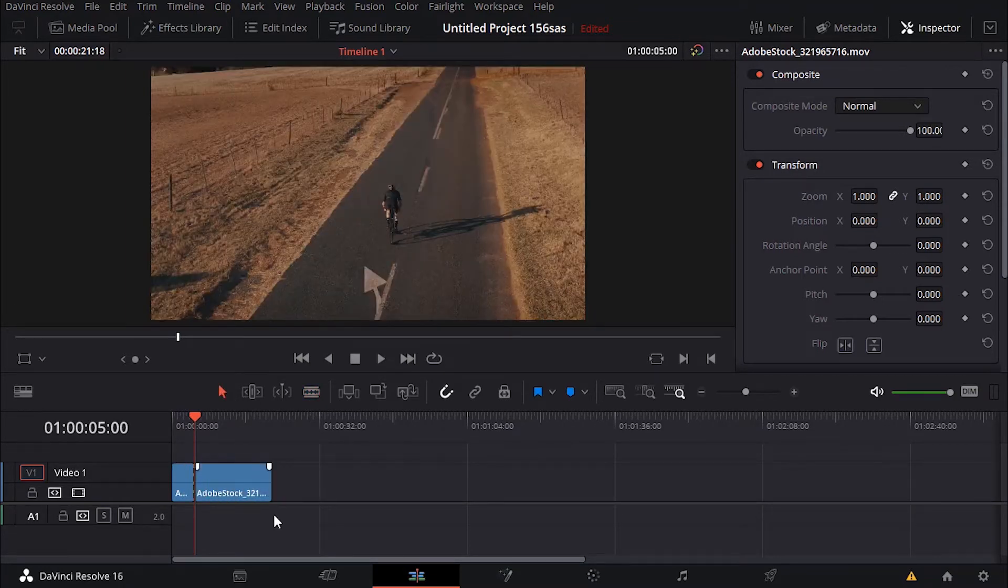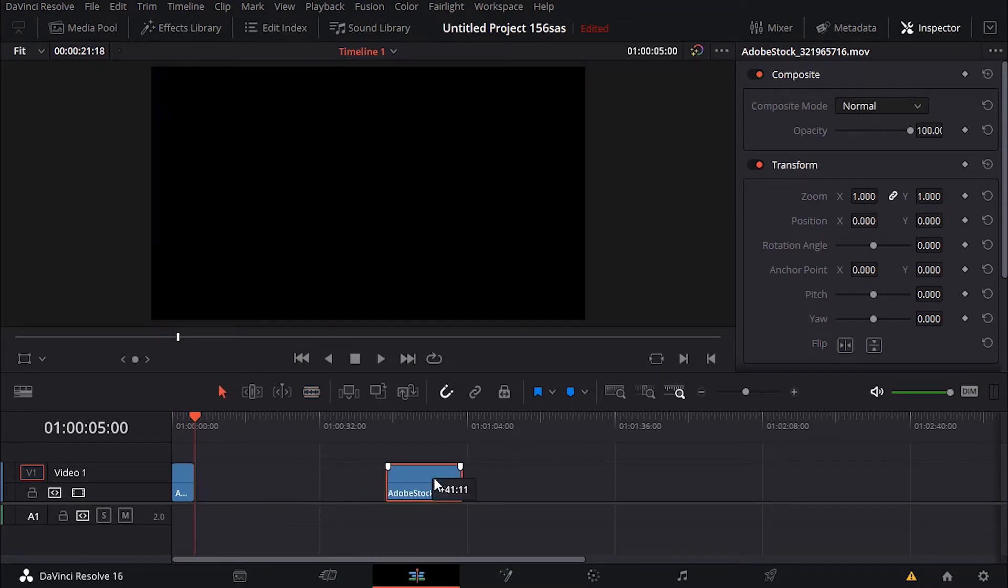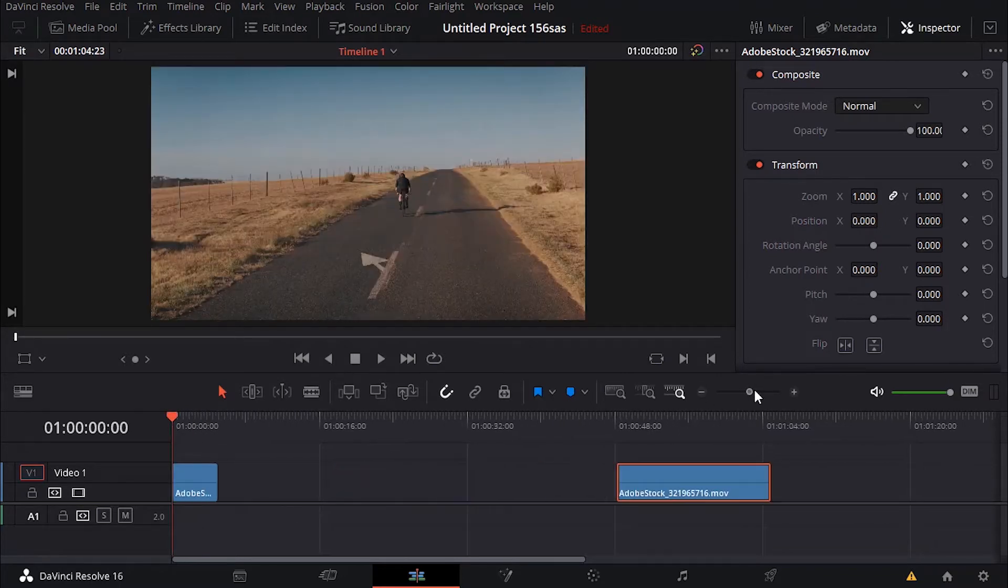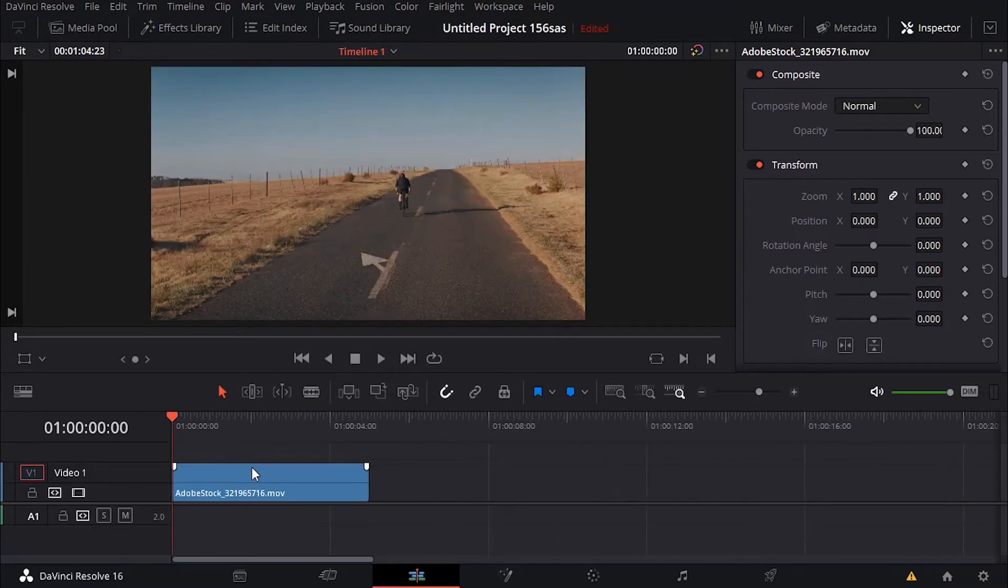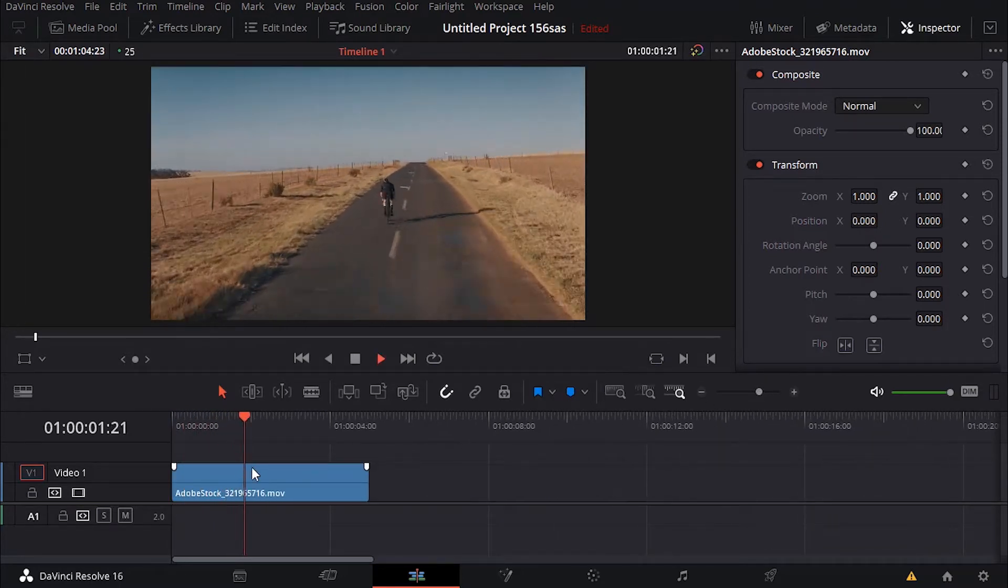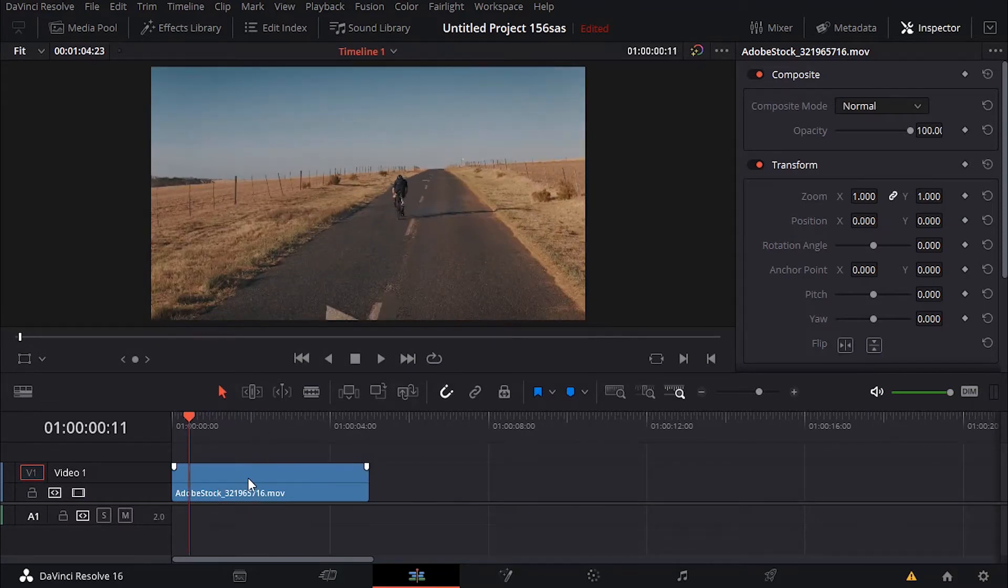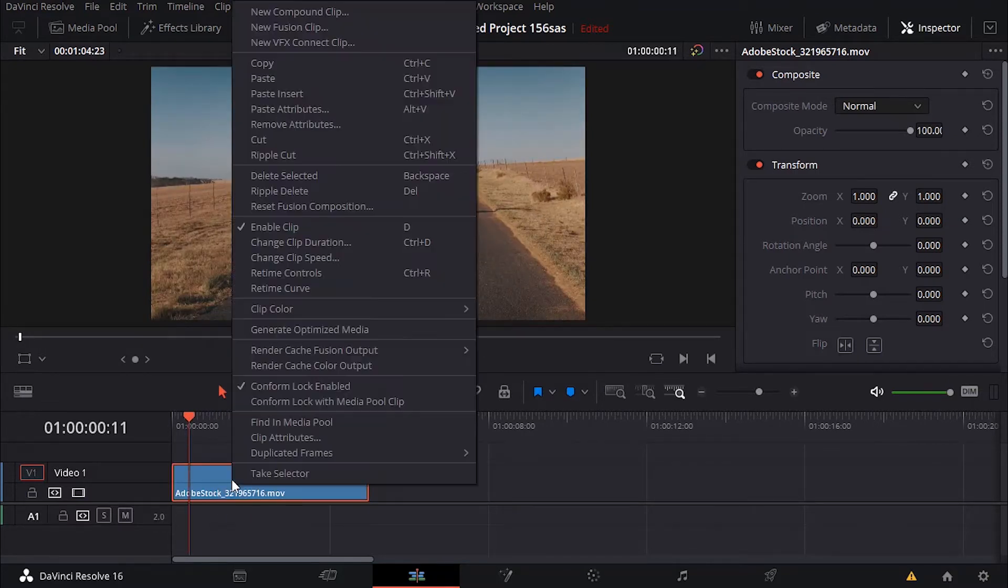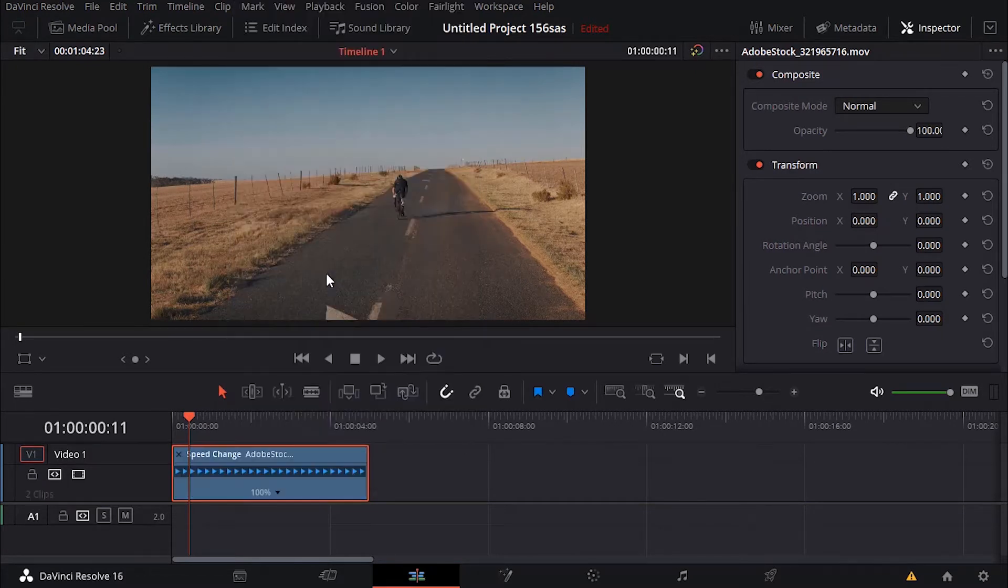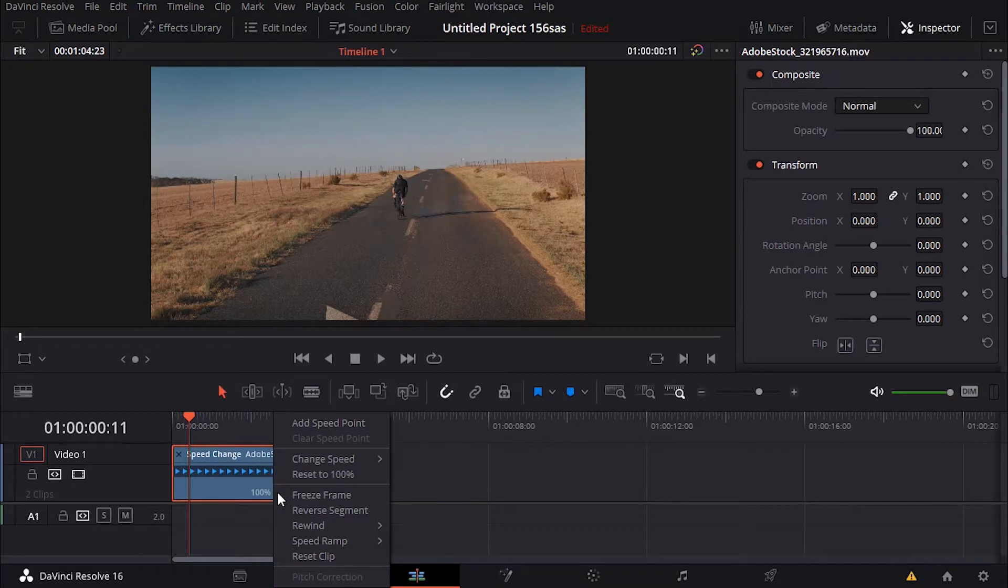just delete, you know, cut these parts. Let me zoom in a little bit, let's watch again. Okay, and now I want to reverse the entire segment, so I can right-click and go to retime controls, click here and